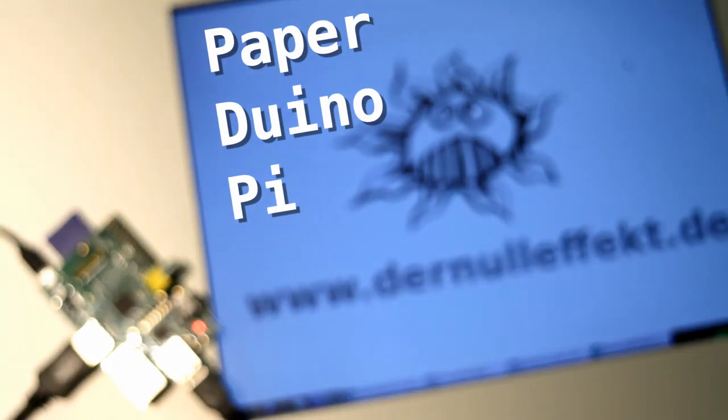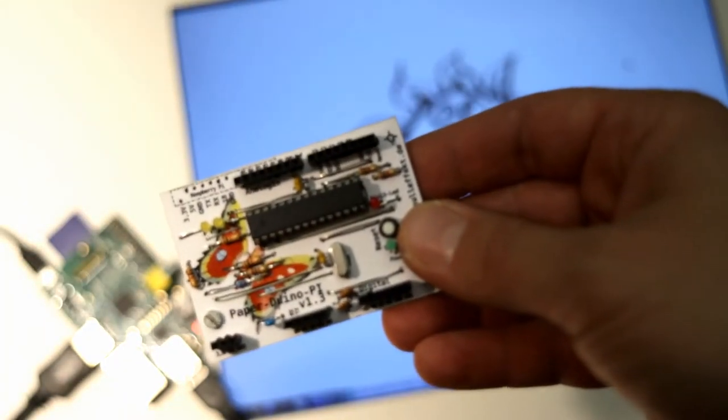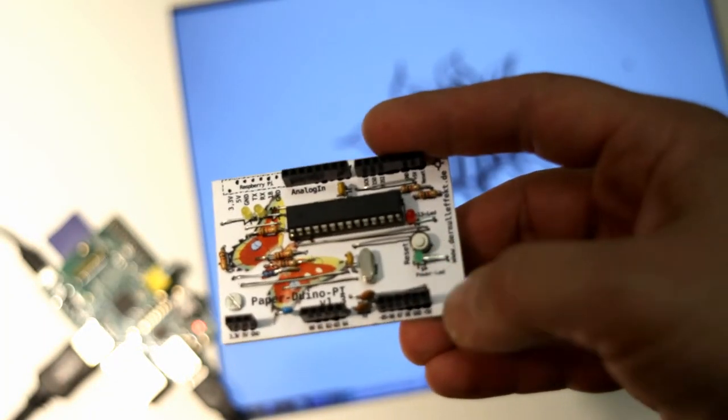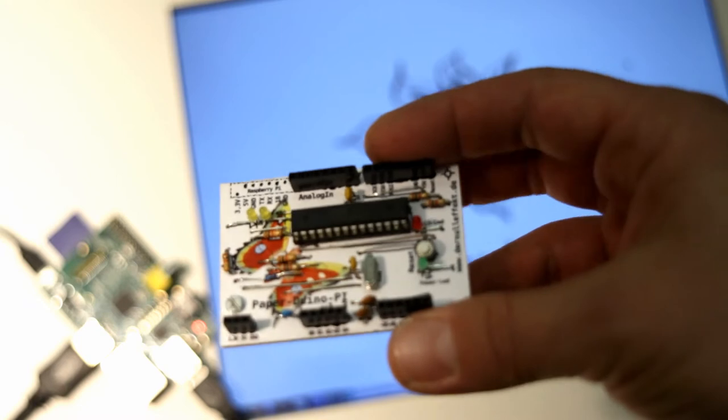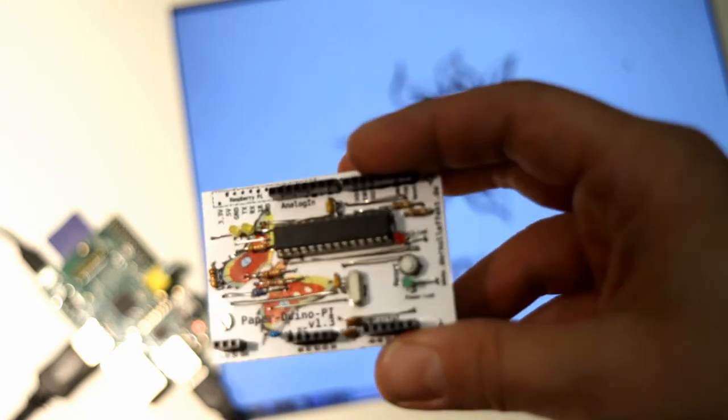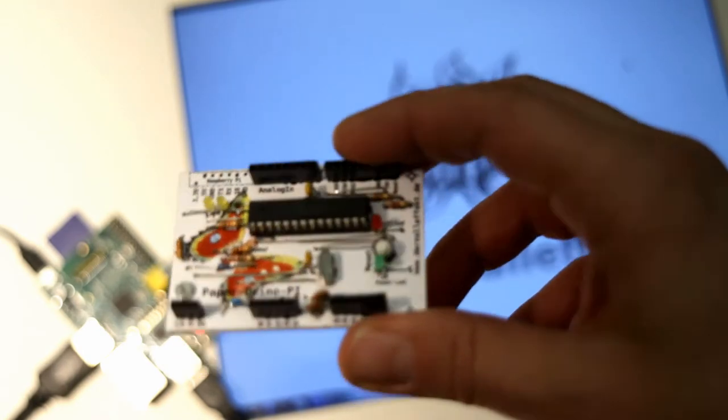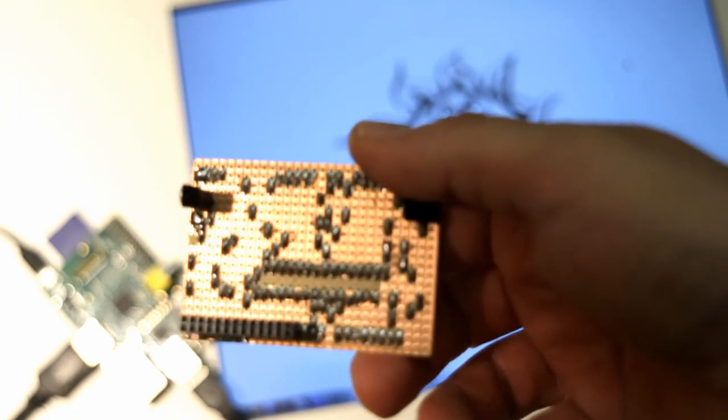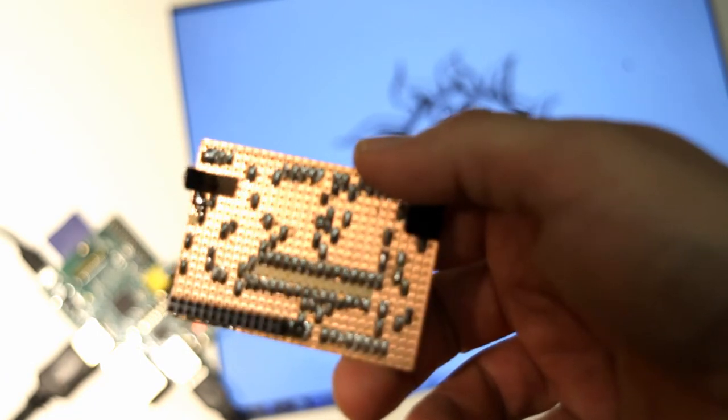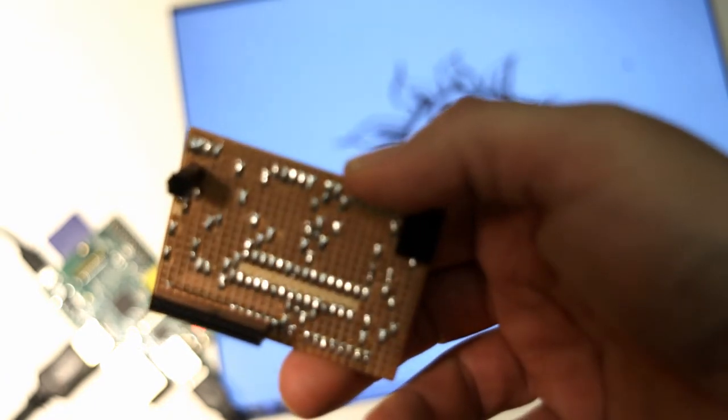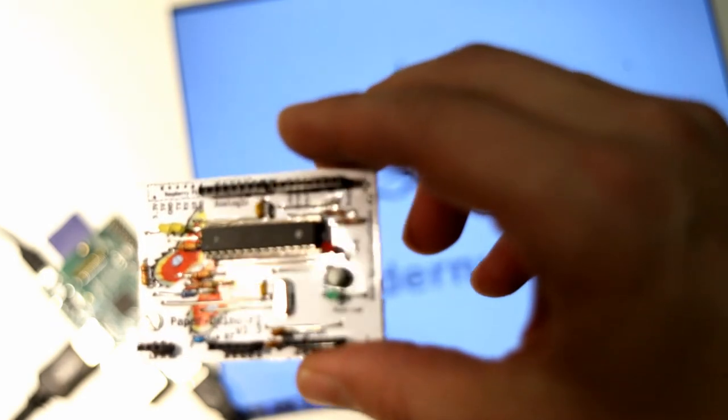The Paper Duino Pi. A simple paper board used as an Arduino. It's made with an Atmega 328 chip and a simple strip board. So it's easily done and I want to show how you can run it with a Raspberry Pi.